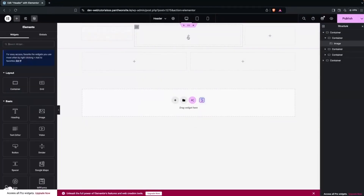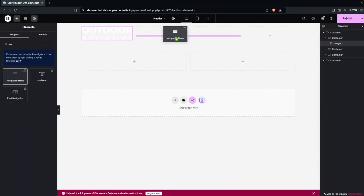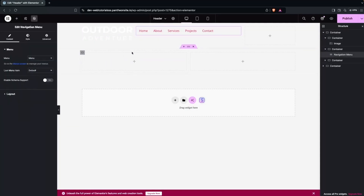On the second column, I'm going to add the navigation menu. In the navigation menu widget — which we get from the Header and Footer Builder — I drag it into place. First, you have to choose your menu. If you have multiple menus, you'll see multiple options; otherwise you'll see the default.